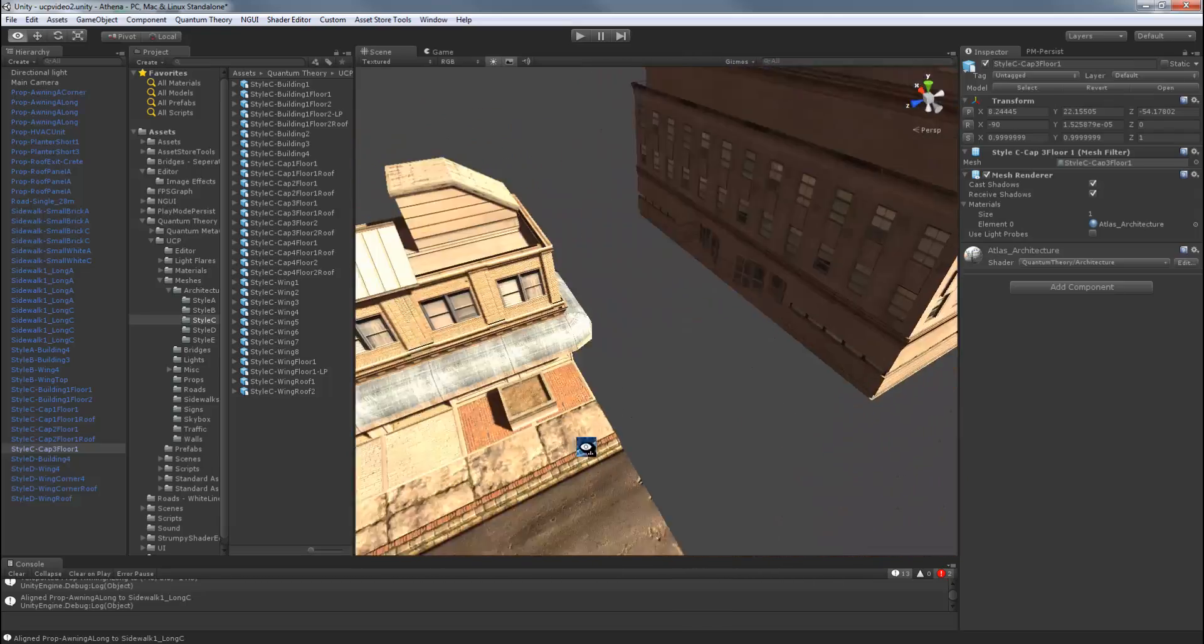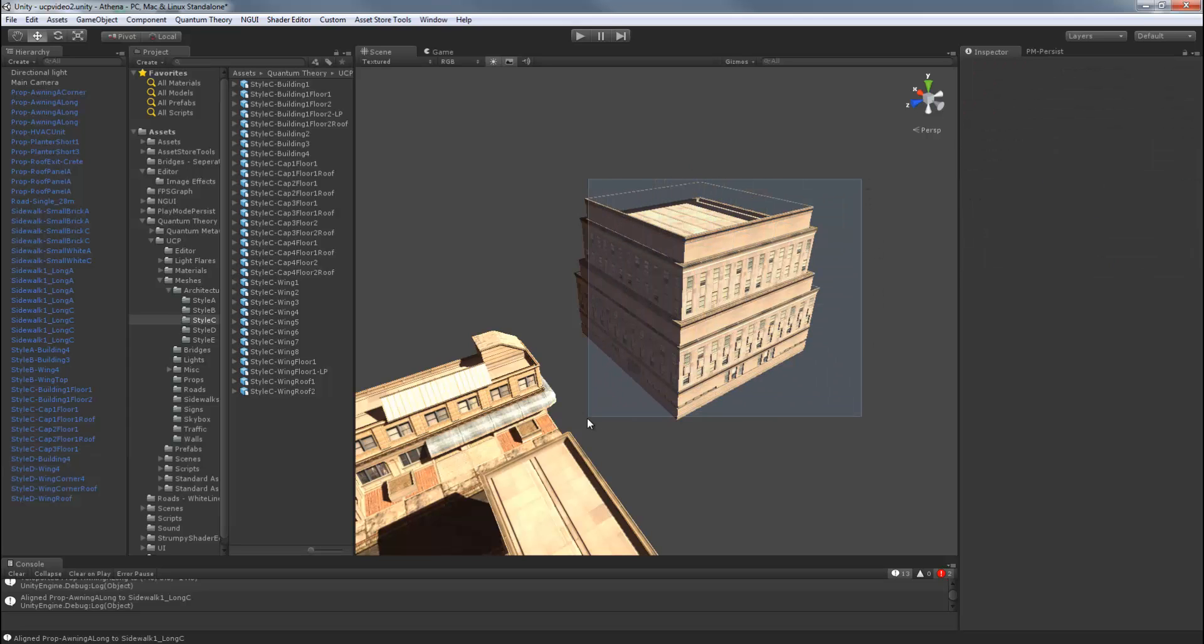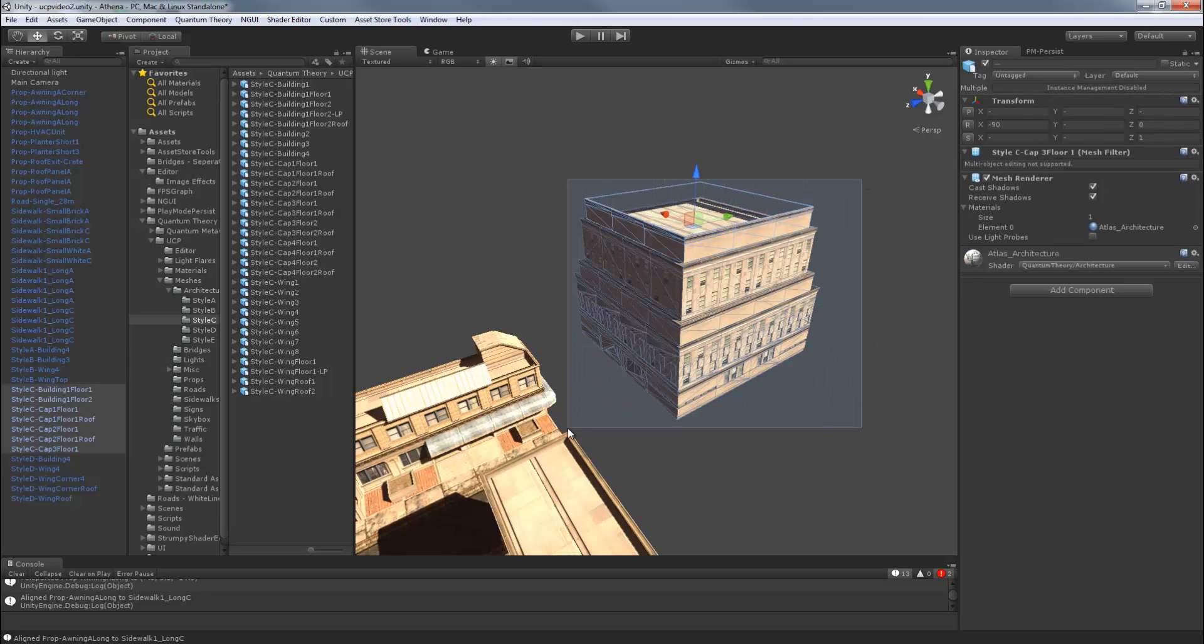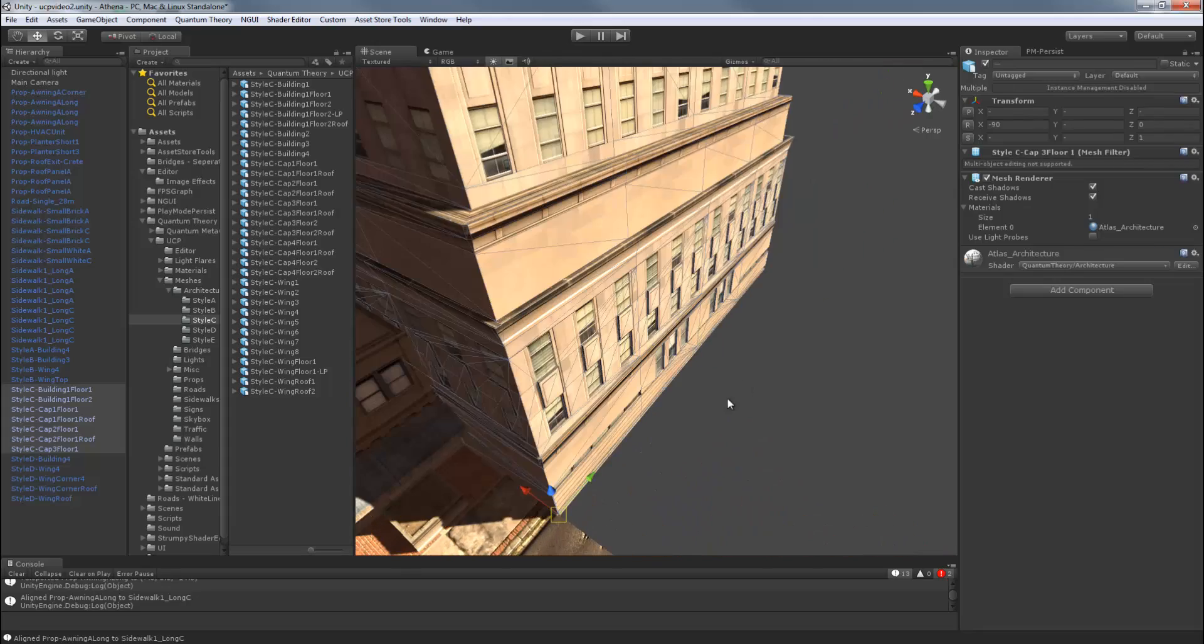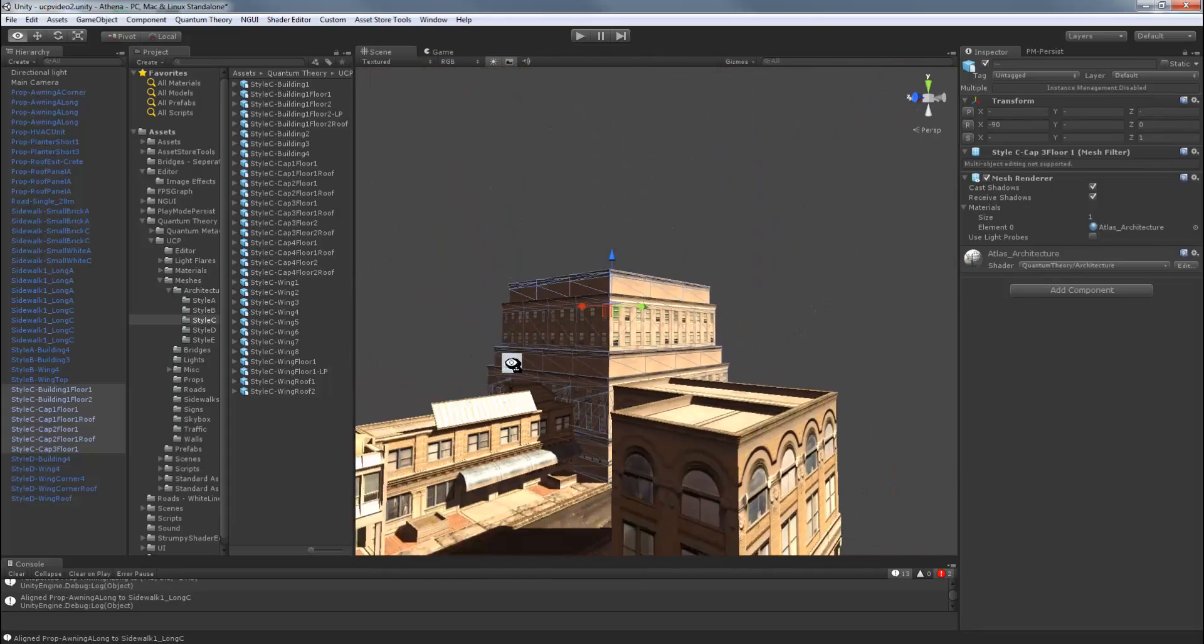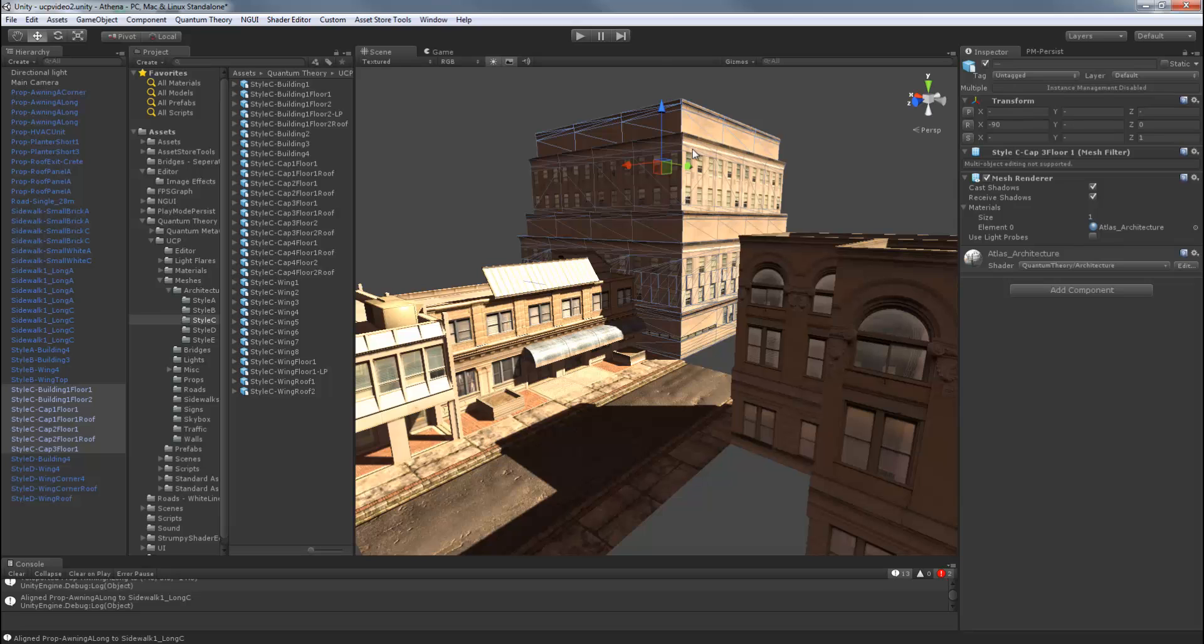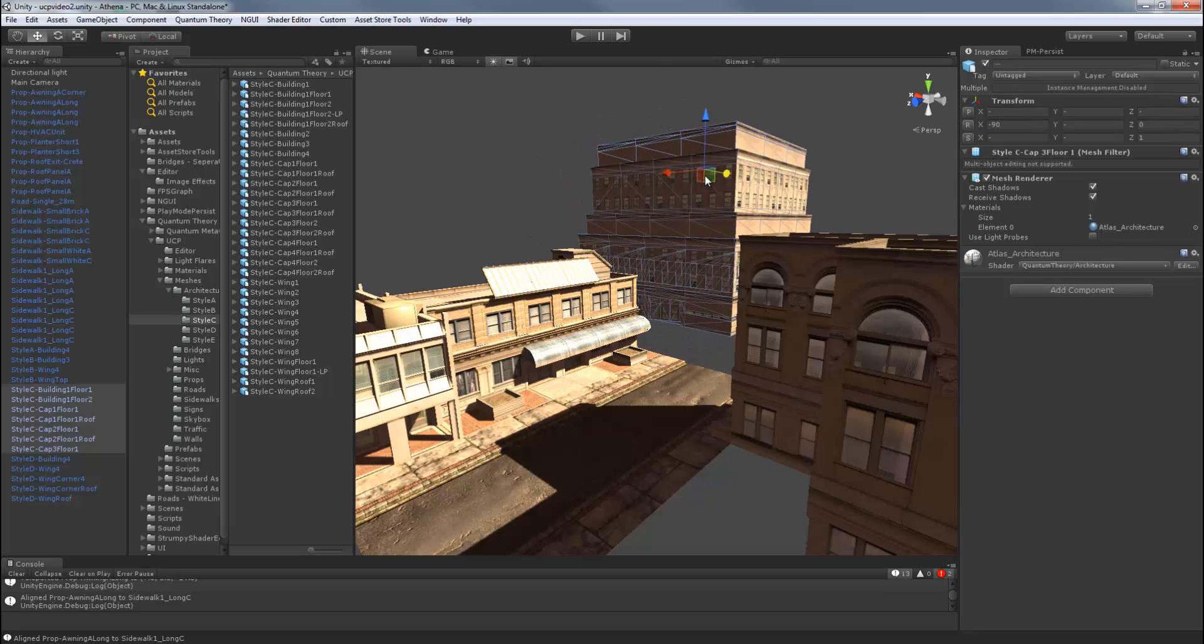Looks good. We'll just select all these. And we'll make sure it's snapped on the ground level. And now I'll just move it off into the background.